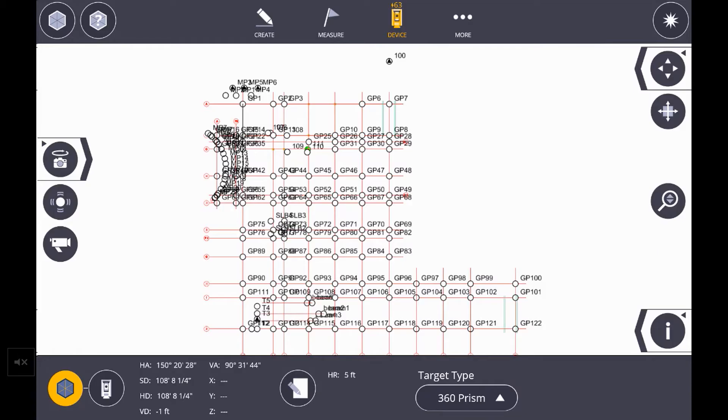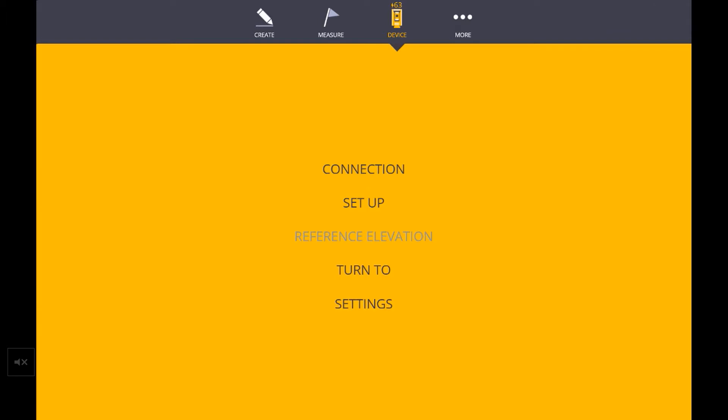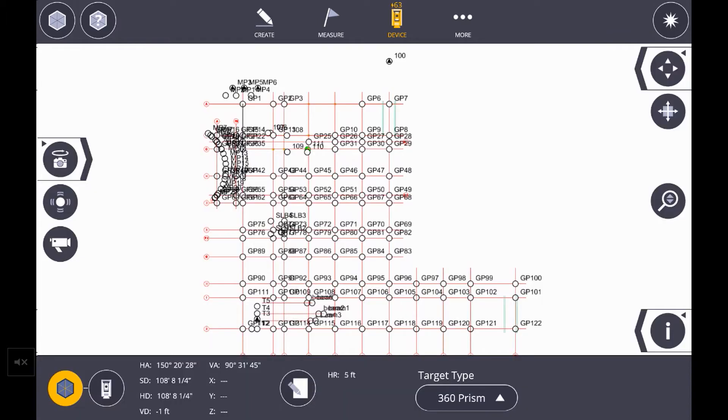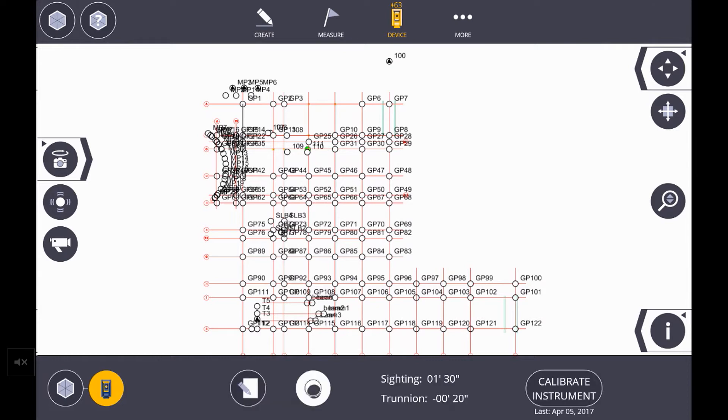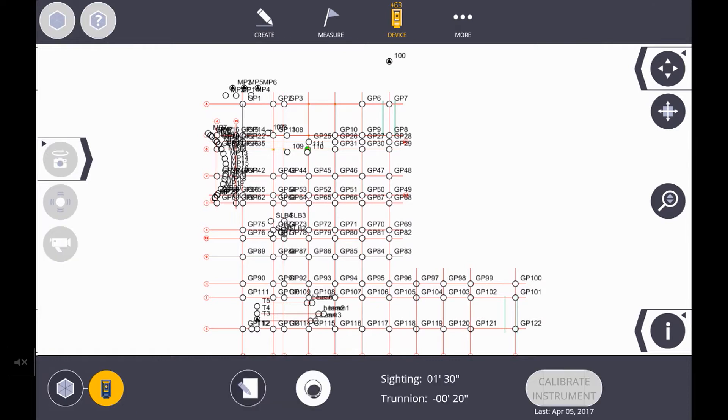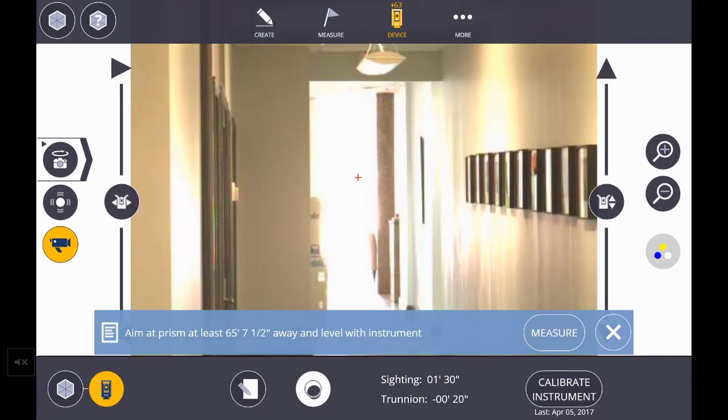To get started, select Device and then Settings. At the bottom left, you'll need to select Robot, and then at the bottom right, you'll see Calibrate Instrument. This will start roughly a 3-minute process.